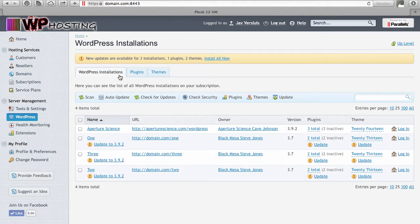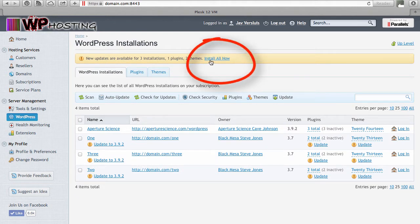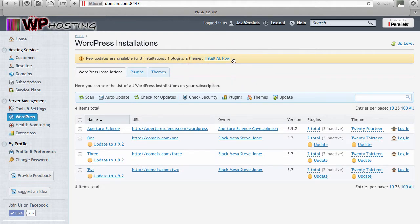One other option I want to bring to your attention is 'Install all now' at the very top. If you click that option, every WordPress instance managed by the WordPress Toolkit — all plugins and all themes — will be updated with one click. That may not necessarily be what you want, but it's an option you have.